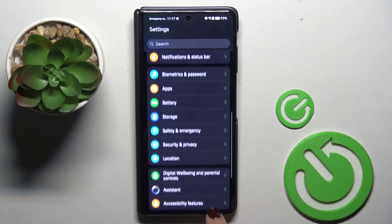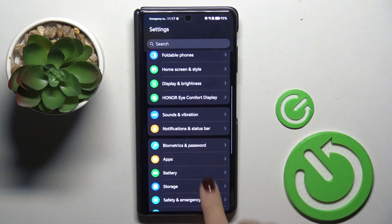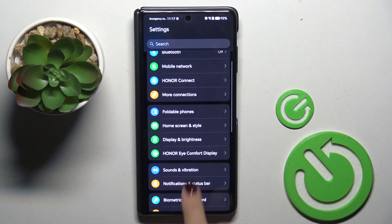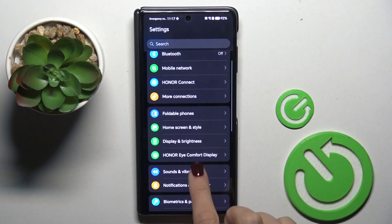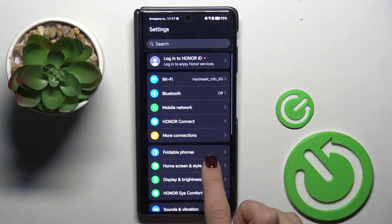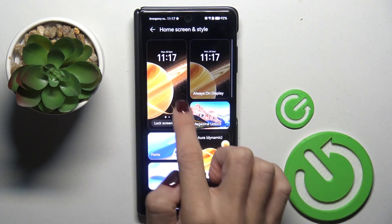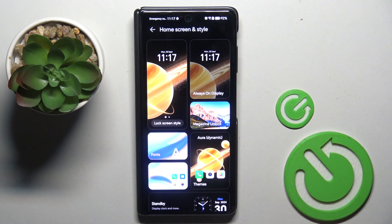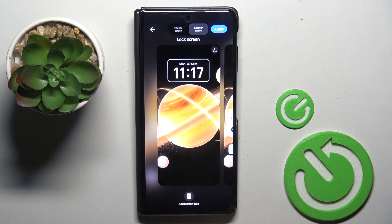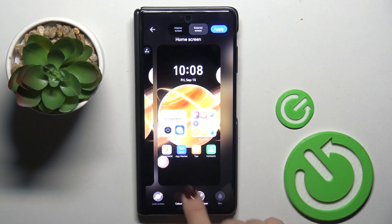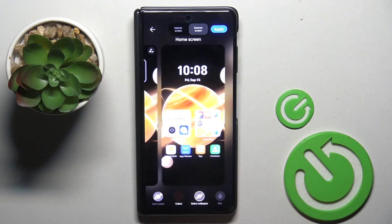Then from the settings list, select home screen and style. Now choose lock screen style and choose the source from which you want to select your wallpaper.